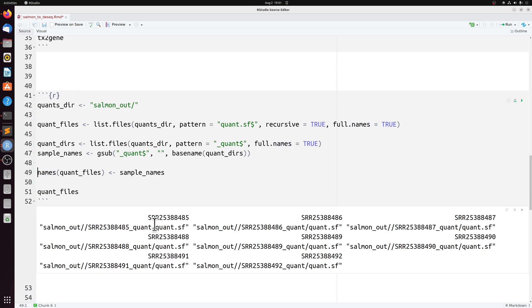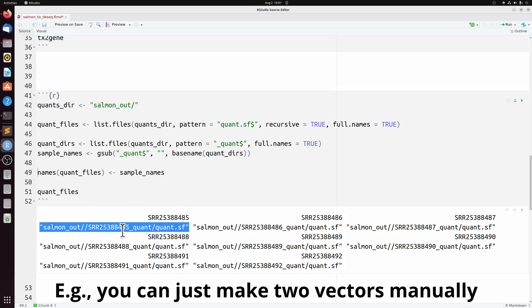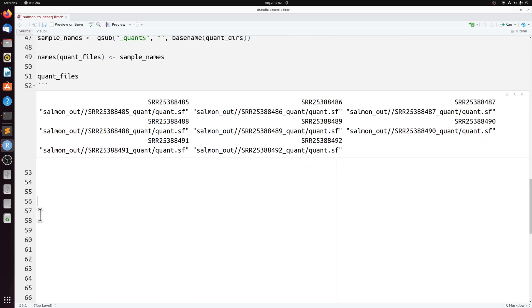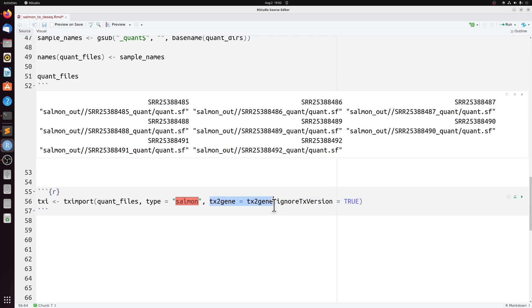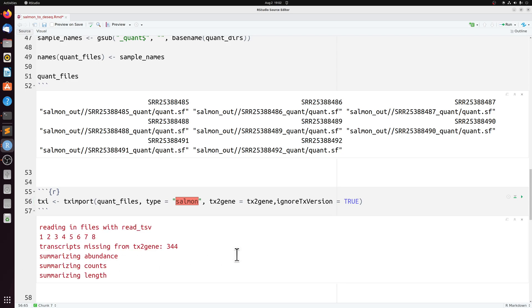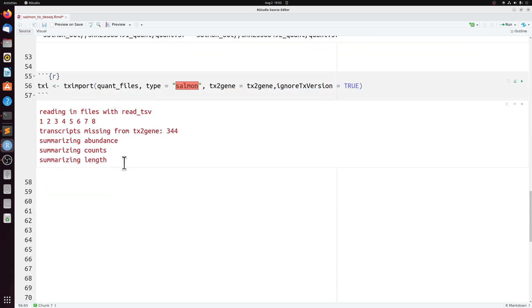And then we're just going to combine sample names with the quant file paths into a named list. And if we look at that, we have the sample names and the paths. So this is what you need. And now we can actually use TXI import, passing that named list we just made, specifying that it's salmon data and specifying that we're doing transcript to gene and ignoring the version of the transcript. So it ignores the dot one or dot two, whatever is after the transcript.